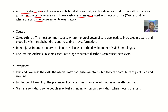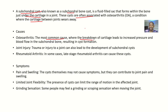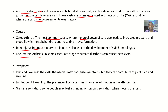Looking at the causes: osteoarthritis is the most common cause of subchondral cysts, where the breakdown of cartilage leads to increased pressure and blood flow in the subchondral bone, resulting in cyst formation. It could also be joint injury — trauma or injury to the joint can lead to development of subchondral cysts. In some cases, late-stage rheumatoid arthritis can also cause the cysts.